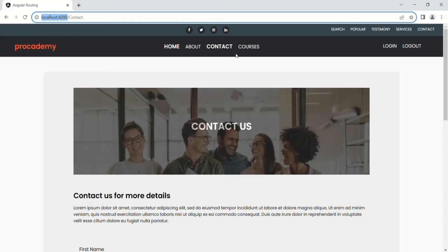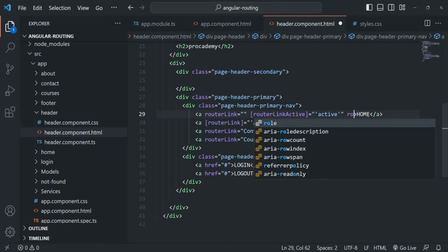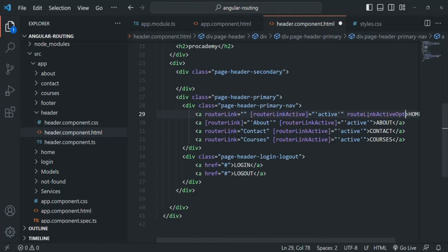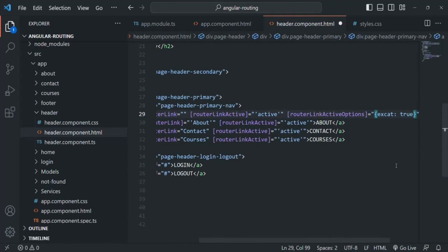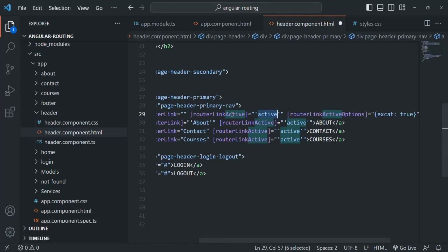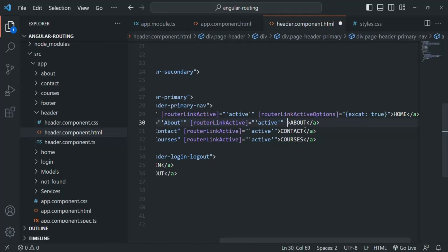To resolve this problem, we can use another directive called routerLinkActiveOptions. We assign an object to it — since we're binding a value, we wrap it in square brackets — and in that object we set the exact property to true. This ensures that the active CSS class only gets applied to routes whose path exactly matches the current URL path. We'll apply this on all the links, so let me copy and paste it for all links.